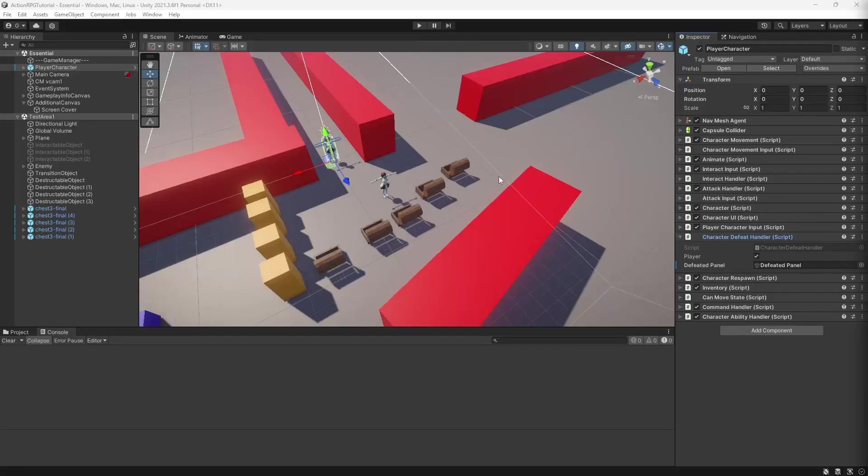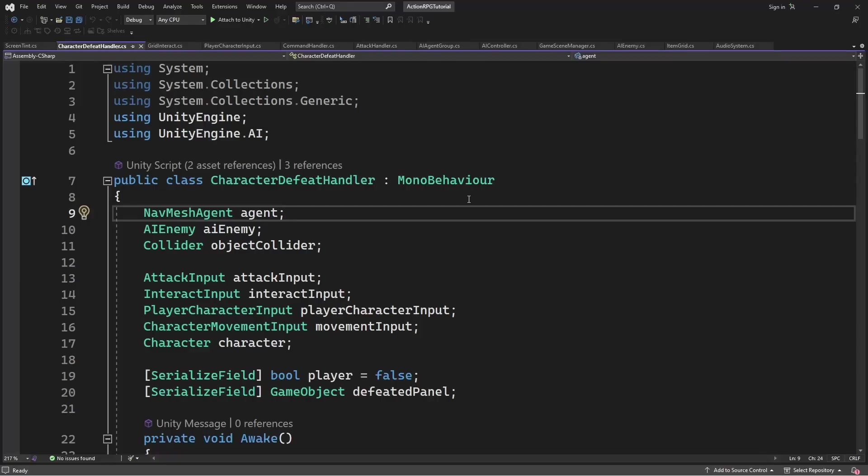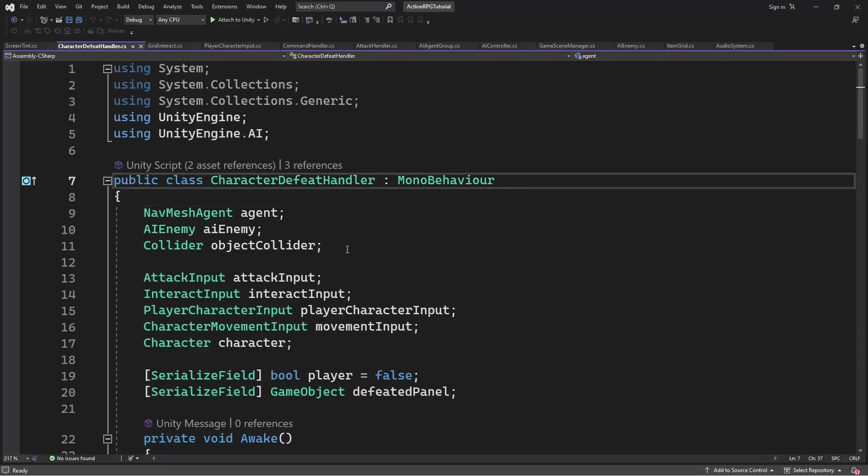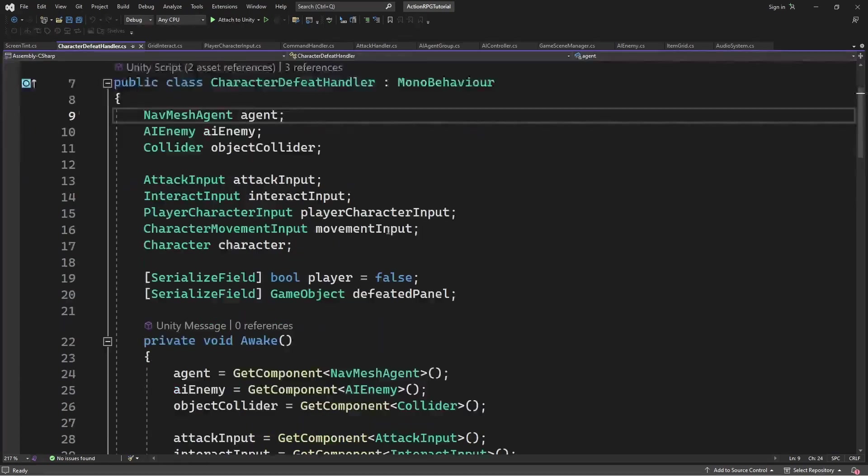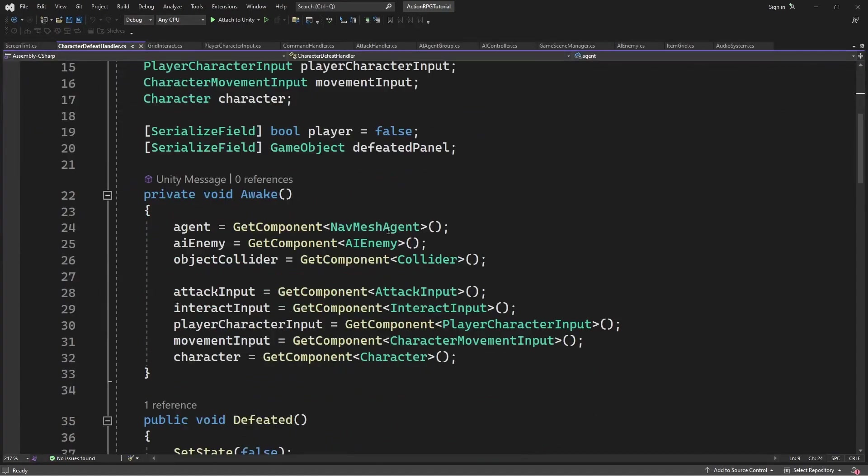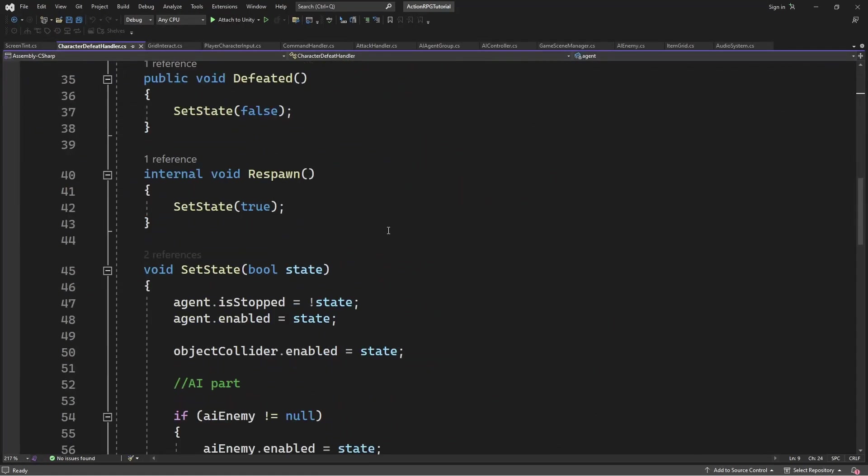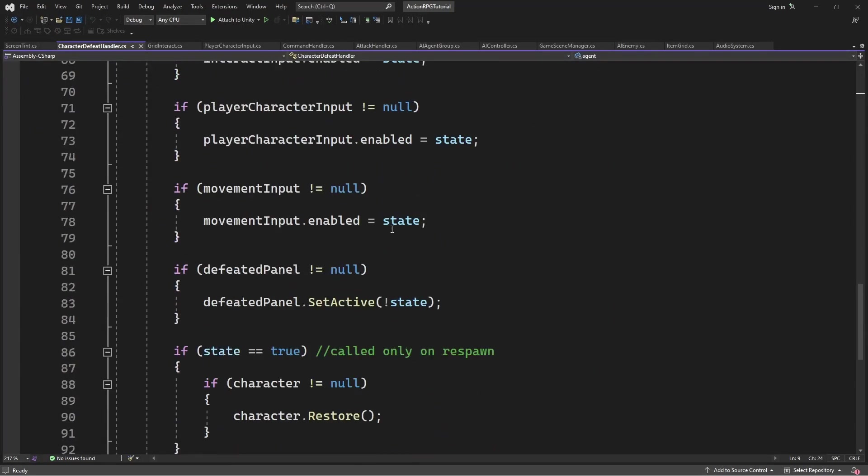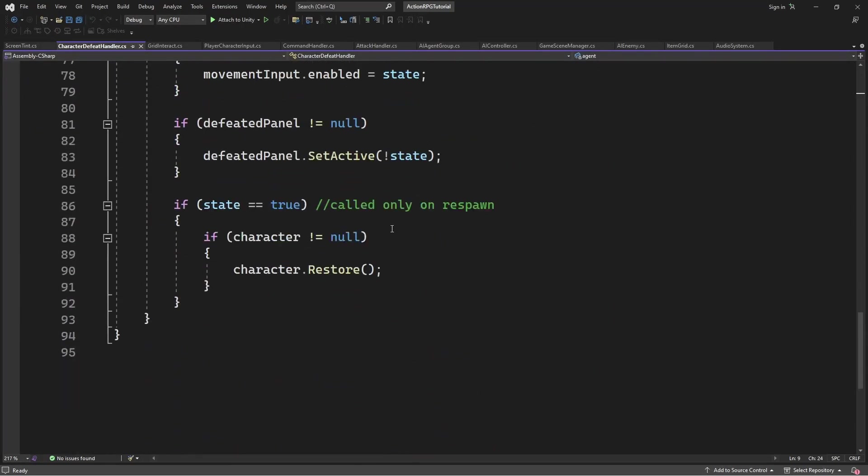Hello everyone, my name is Greg and iDevStuff. Welcome to episode 35 of Action RPG Game in Unity. Character Defeat Handler Refactoring.